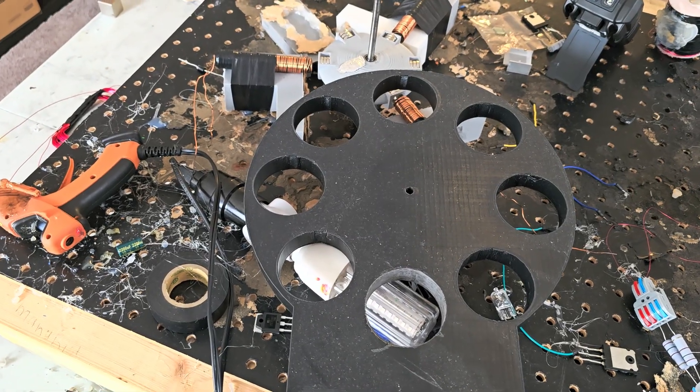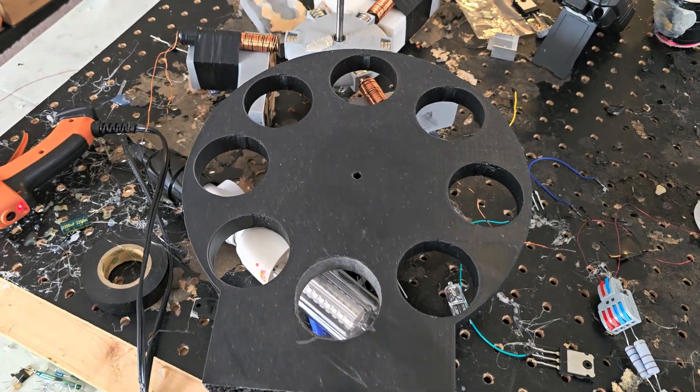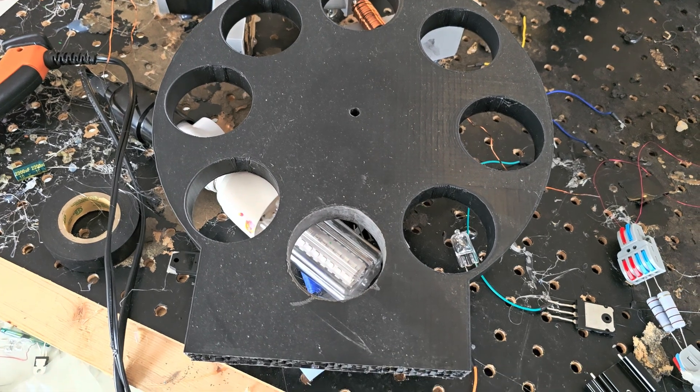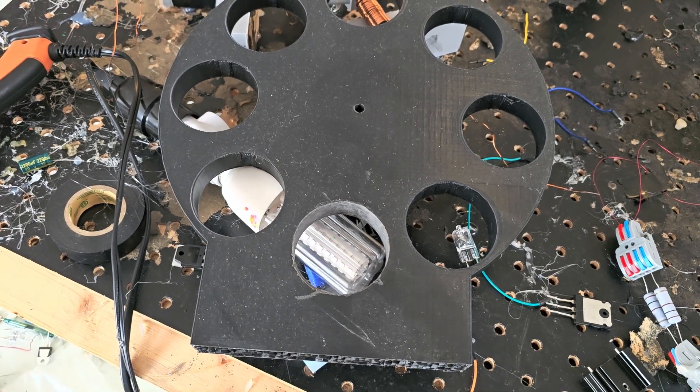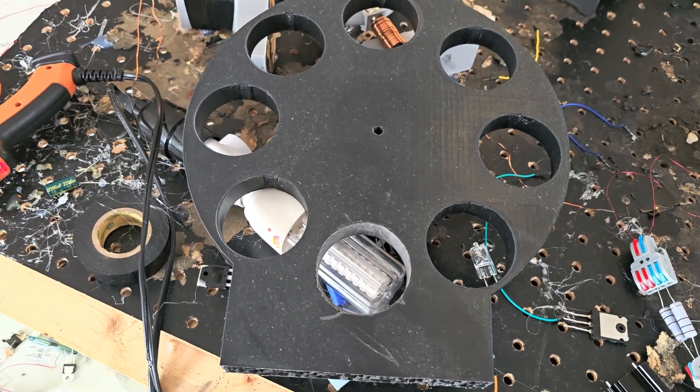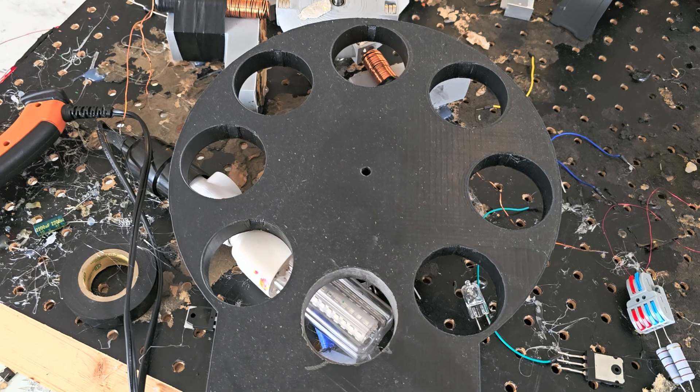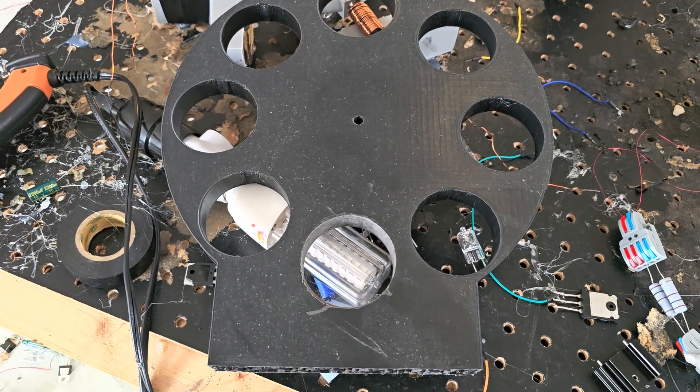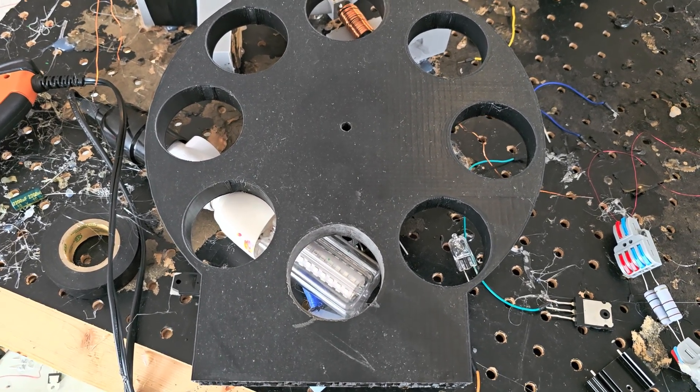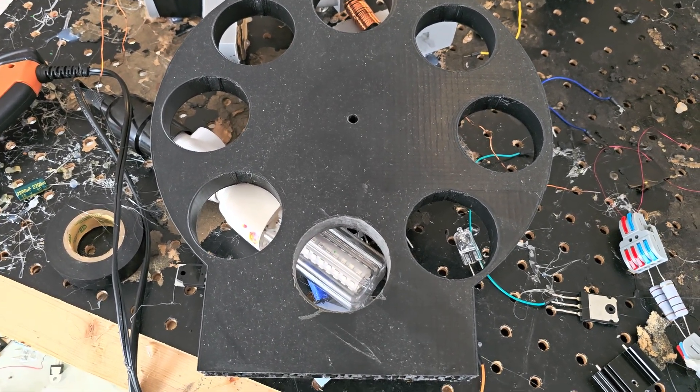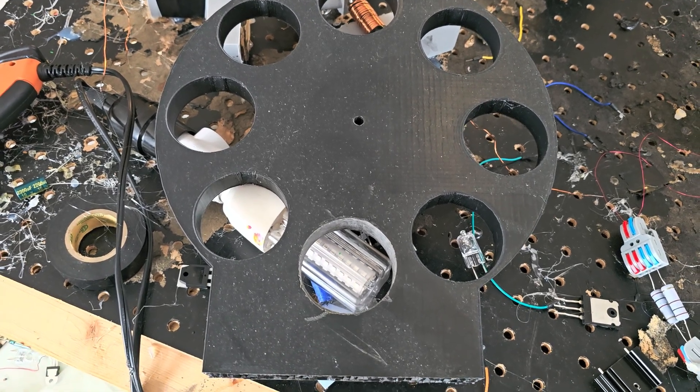All right, so it'll look kind of like this with the proper dimensions. It'll fit right on the shaft and the coils will go in the holes. Pretty simple. It can go on the top and the bottom of the rotor.